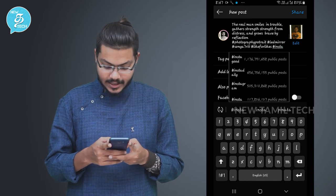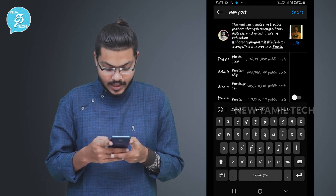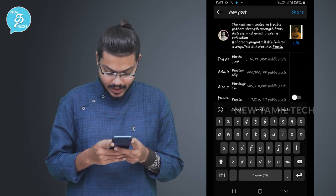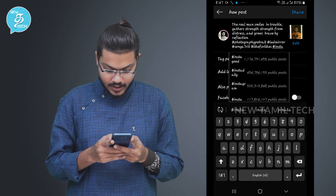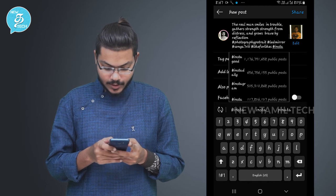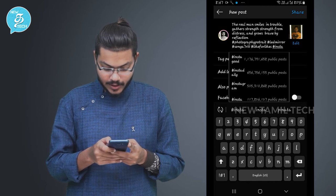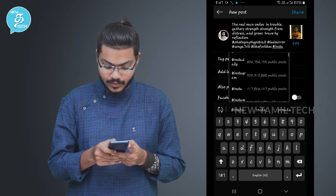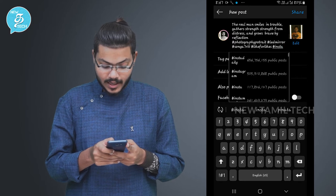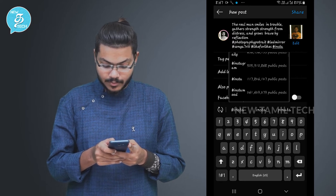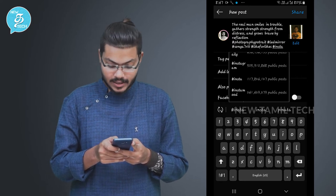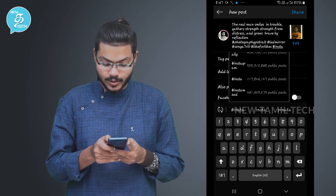If you click on Instagram, you will automatically load the hashtag. If you click on the first page, you will have a maximum of 1 billion people posted — that is why you are now posted.